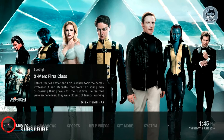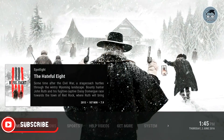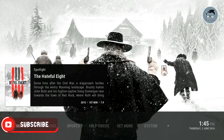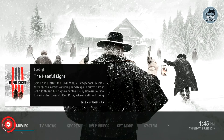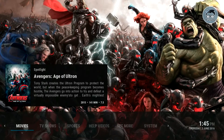Hey, how are you guys today? I'll be showing you how to install live TV via Stalker Client PVR in a period build. It's very simple to do. The first thing you're gonna want to do is purchase an IPTV subscription, and then after you guys do that, you guys will come here.